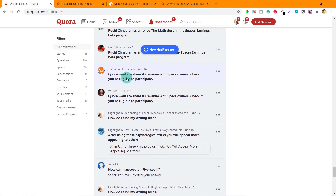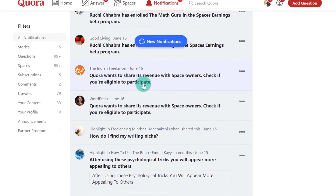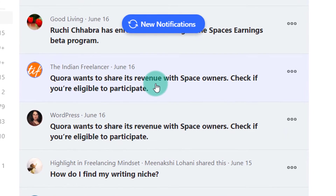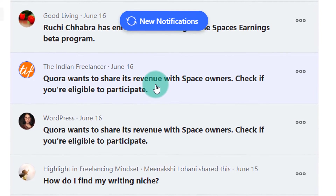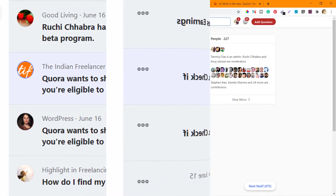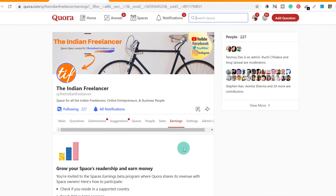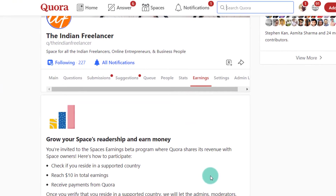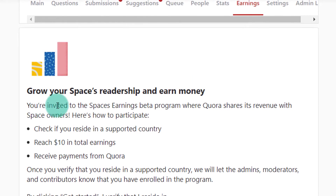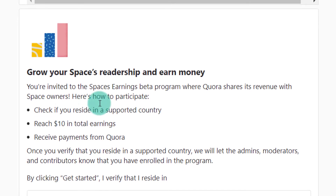Here you can see there is a message saying Quora wants to share its revenue with space owners — check if you are eligible to participate. This is the Indian Freelancer space and they are asking if my space is eligible for the Spaces Earnings Beta Program. Let's click on this. Now you can see a new tab on my Quora space which says Earnings. If you scroll down, it says: grow your space readership and earn money. You are invited into the Spaces Earnings Beta Program where Quora shares its revenue with space owners.